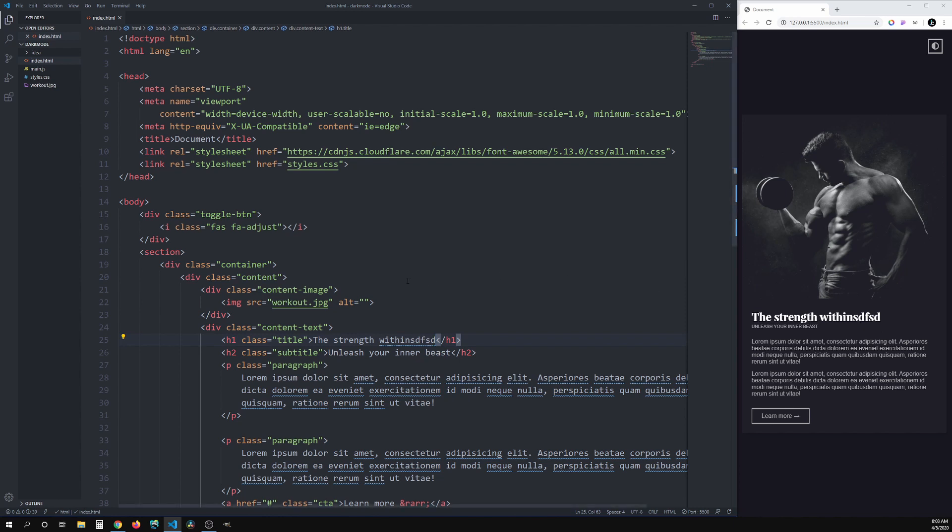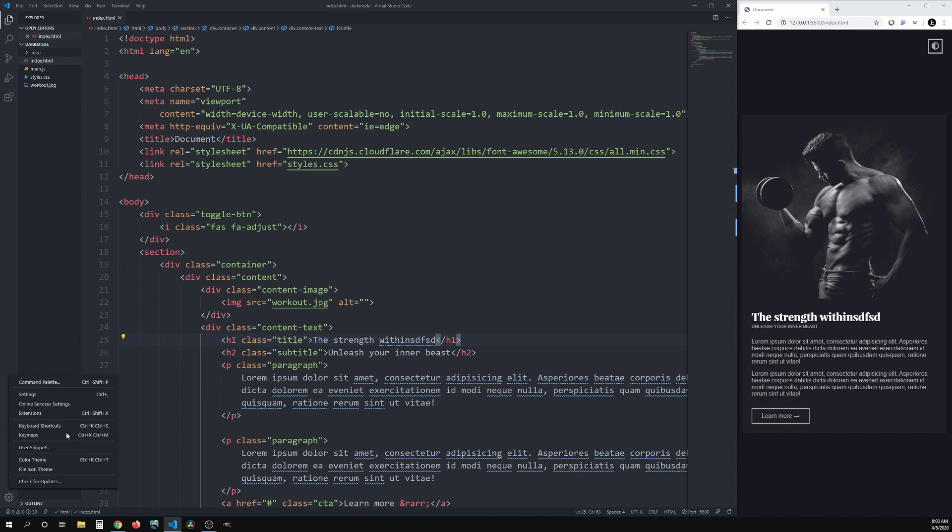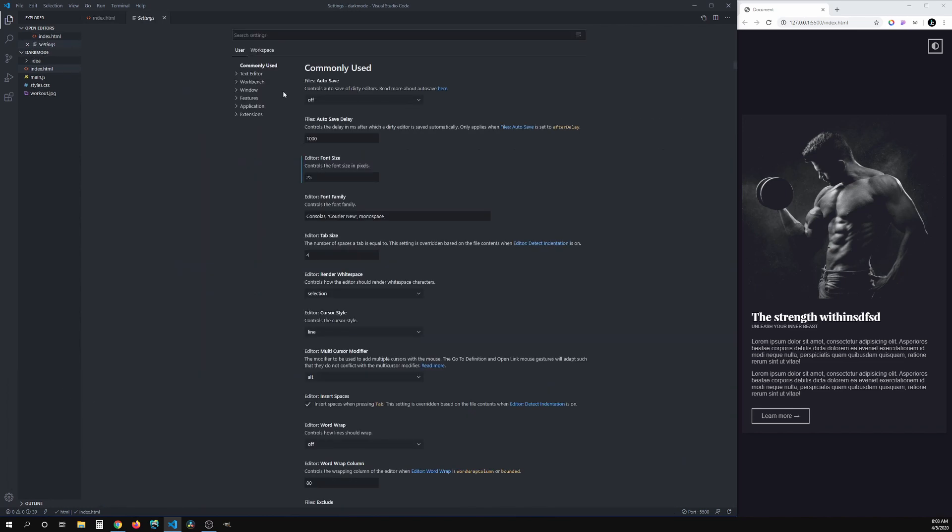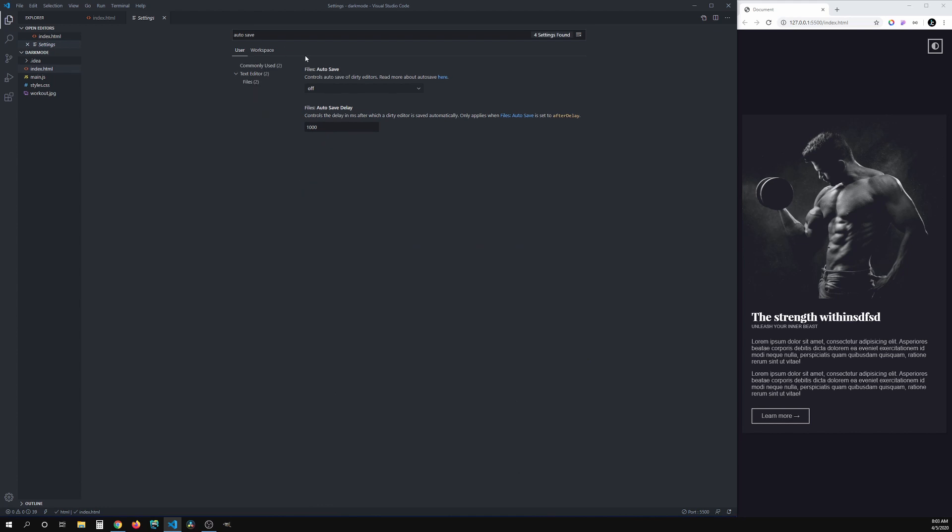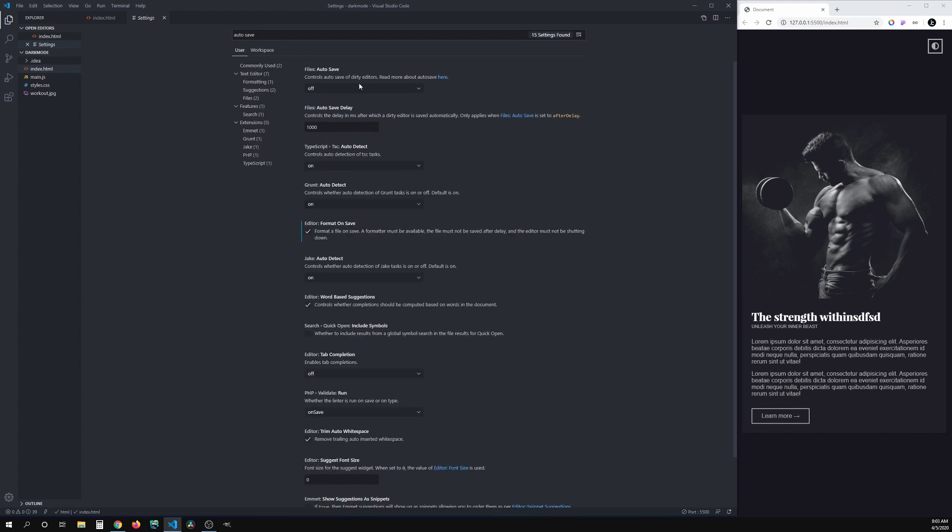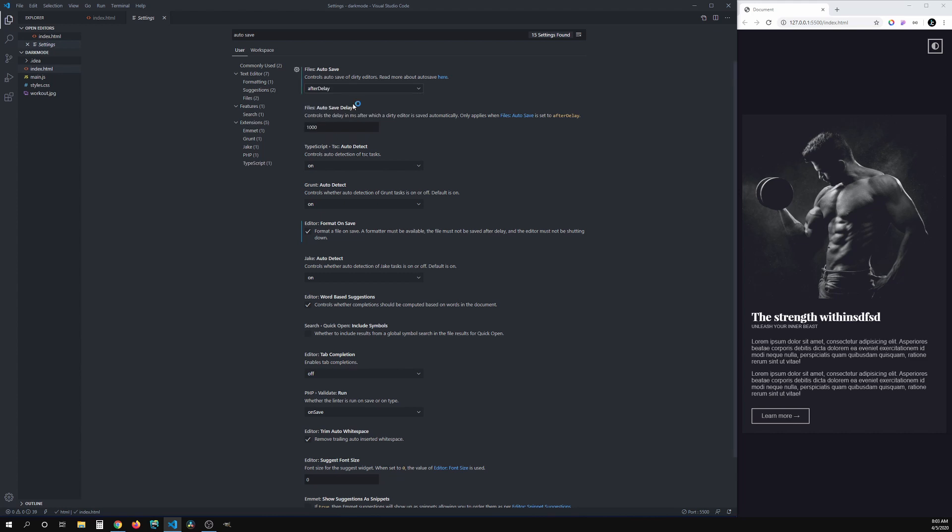What we have to do now is configure Visual Studio code, so that it saves the file automatically after a set delay. So let's click here on the gear icon. Then we'll go inside of the settings, and we will look for autosave. By default, it's going to be turned off. What you want to do is click after delay.